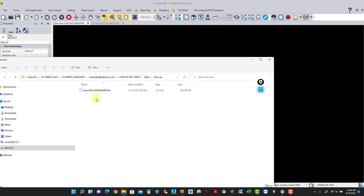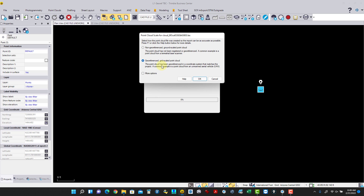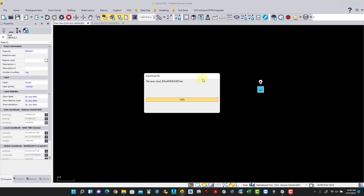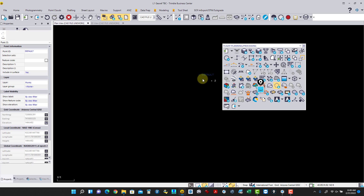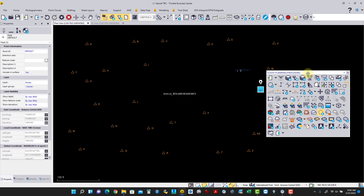I drag and drop the point cloud into Trimble Business Center. There are several geo-referencing options to pick from. I leave it as my default settings for how I set up drone flights and click OK. This brings the point cloud into Trimble Business Center and places it onto the proper layer group — everything usually falls under Unclassified at this time. Then you can use Business Center's tools for the rest of the processing.